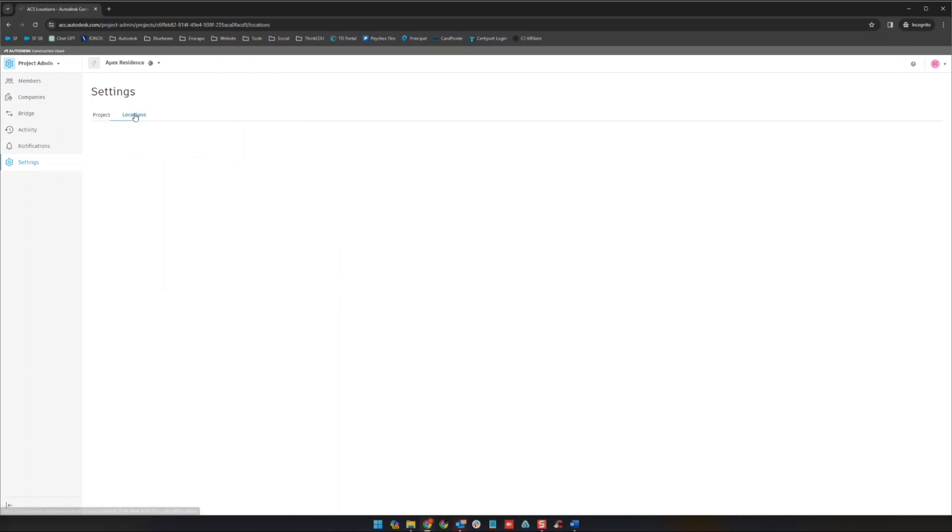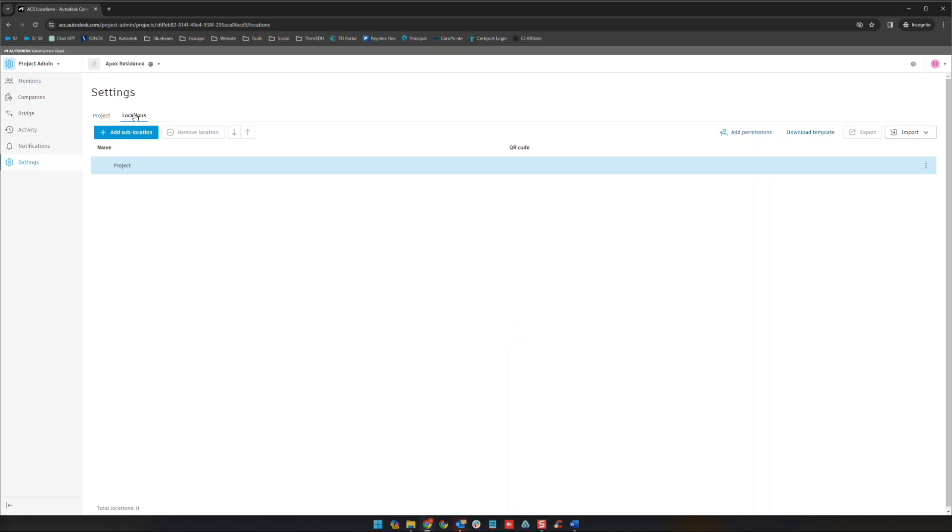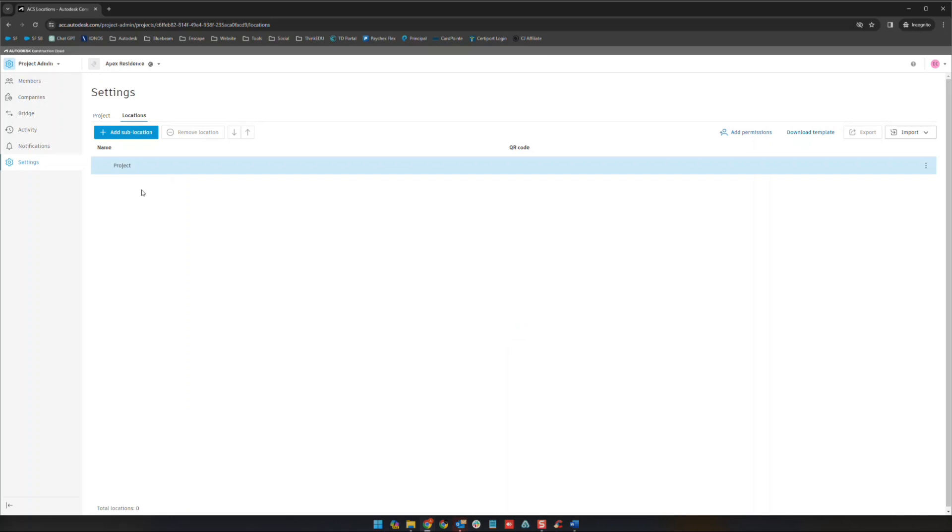We go to locations here, I just want to show you that. This is just going to show you the location of the project. I'm not really going to get into this section very much here anyway but just so you know that it's there.